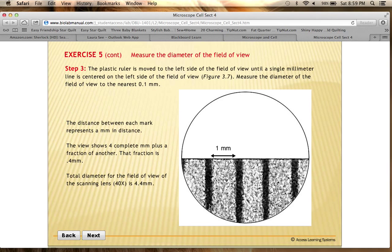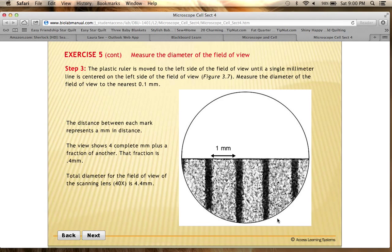The field of view is just what you can see when you look through the microscope. Using the ruler as our guideline, we've got the beginning of a tick mark here, then one millimeter, two millimeters, three millimeters, four millimeters, and then a little bit left over — that's 0.4. So the total diameter of the field of view for the scanning lens is 4.4 millimeters across.